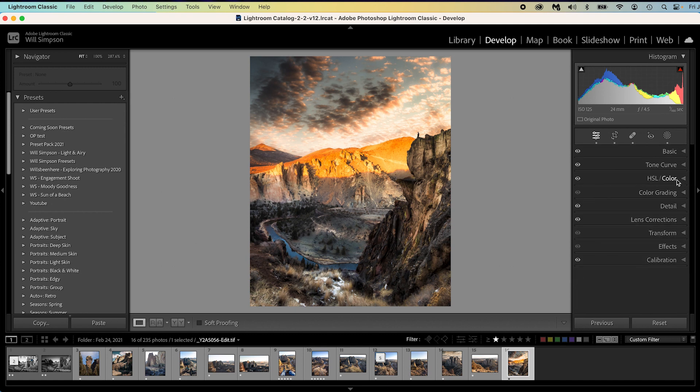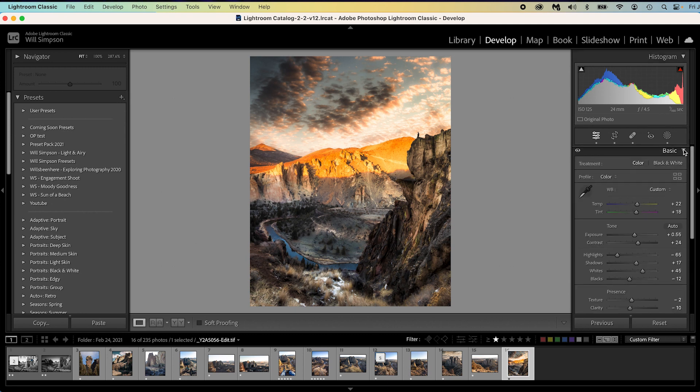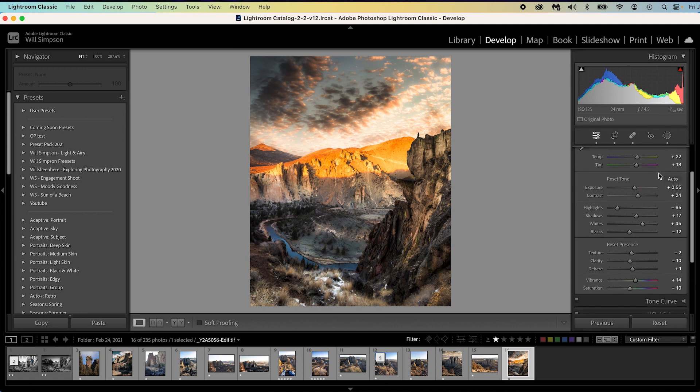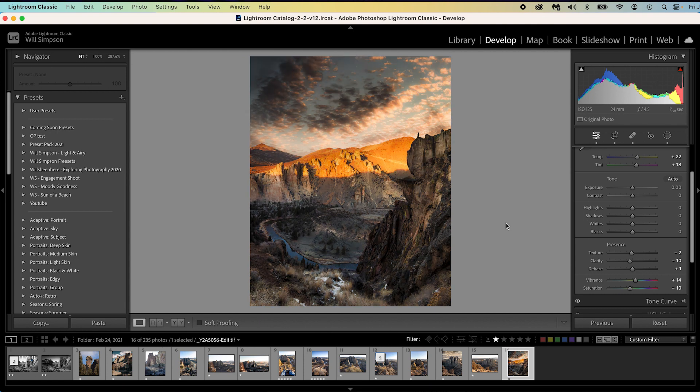So let's go into the basic, and let's just say we want to reset the tone. Well there we go. Now we've reset the tone and nothing else in the entire image, just those six adjustments, which makes it so much better than going all the way back and trying to figure out what you're trying to do next. That's some stressful stuff.